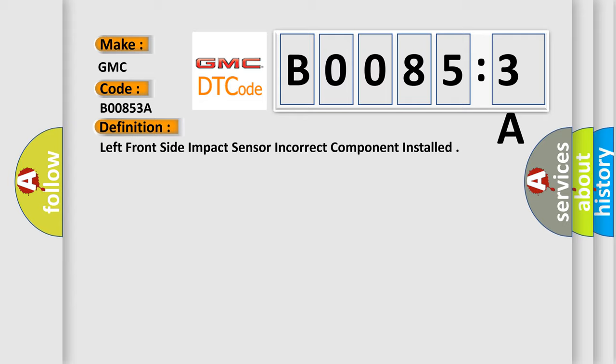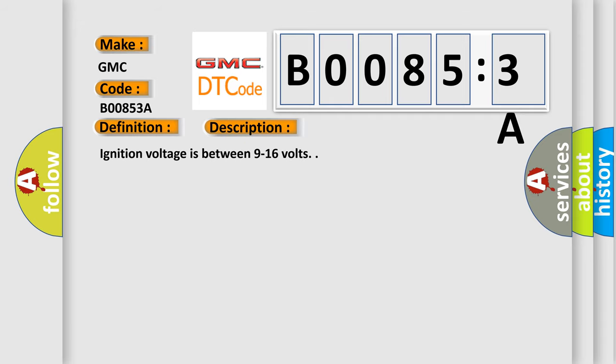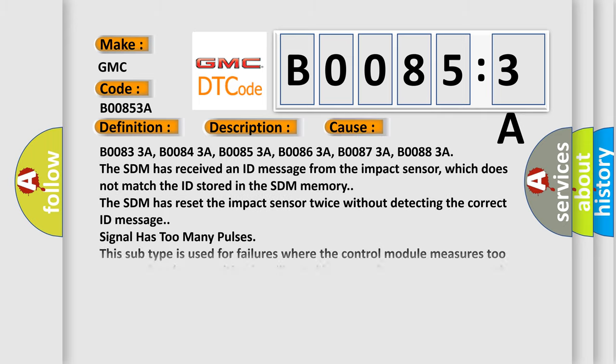And now this is a short description of this DTC code. Ignition voltage is between 9 to 16 volts. This diagnostic error occurs most often in these cases.